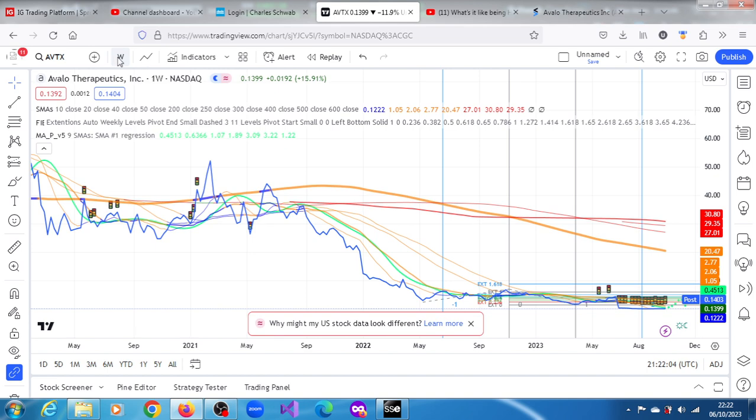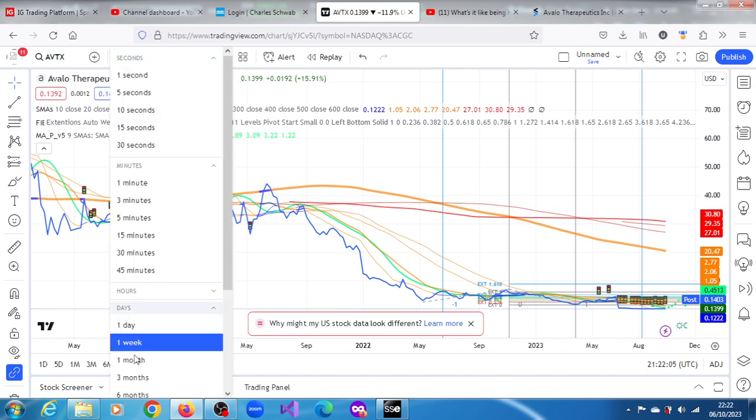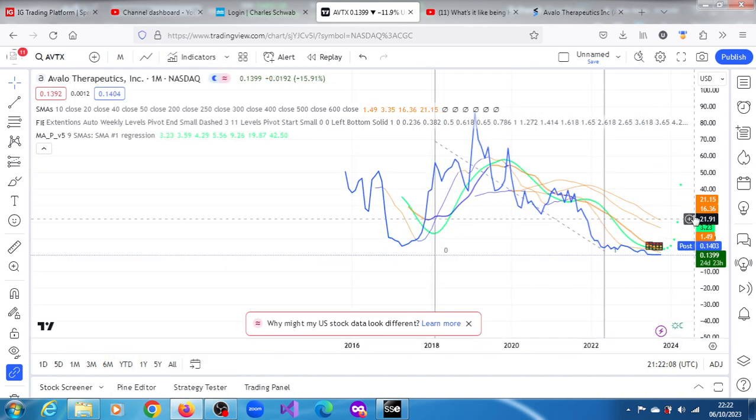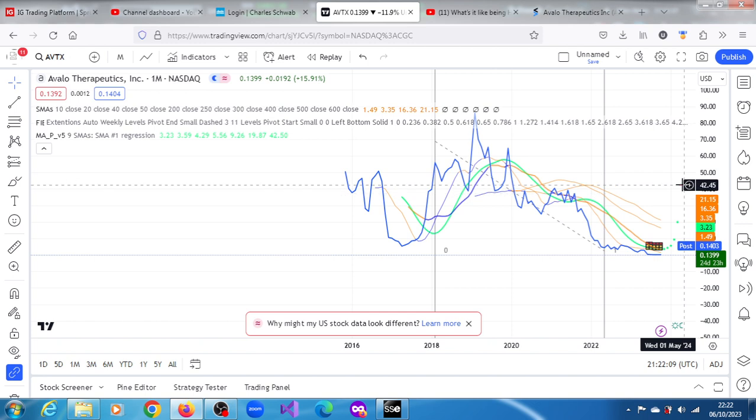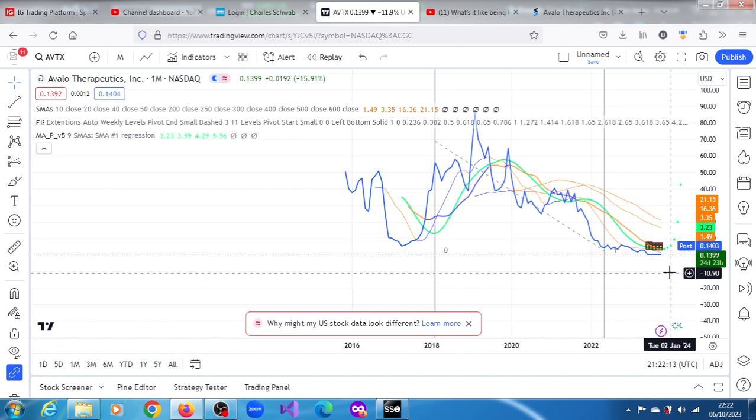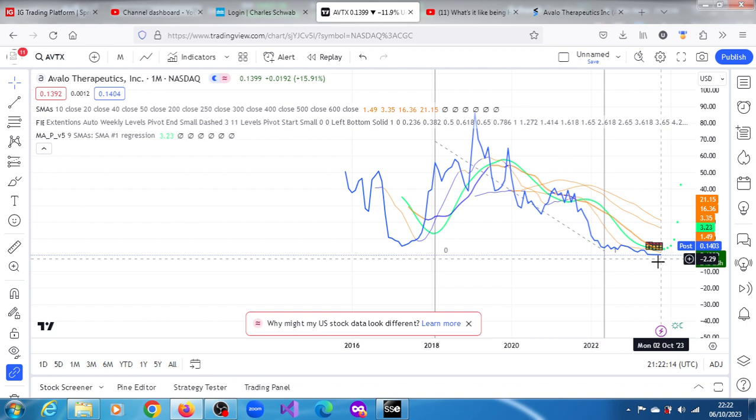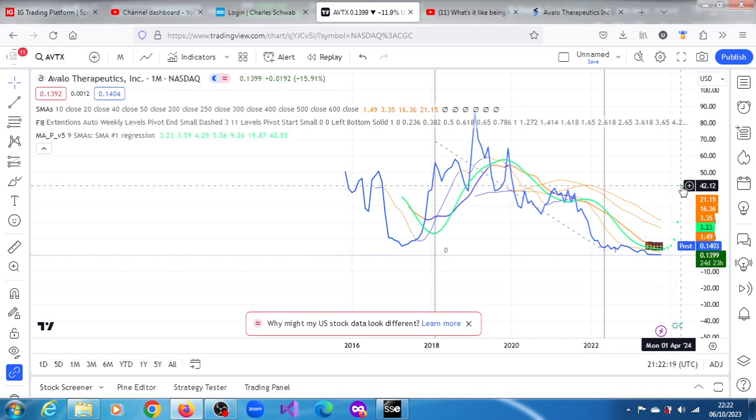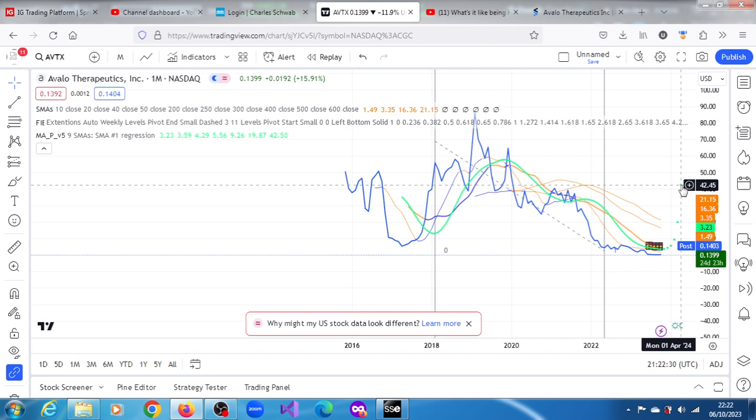But if you even look at the one month chart, you would begin to even see a lot more ambitious prices as well. $42. Look at this. I'm not making this up. This algo is projecting a spike to $42.45 come the 1st of April, 2024, $42.45. If that makes you happy, yeah, why not take that.